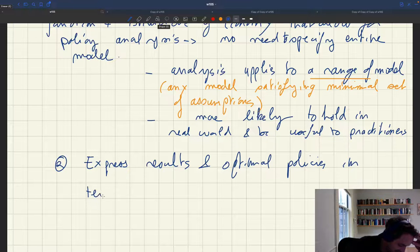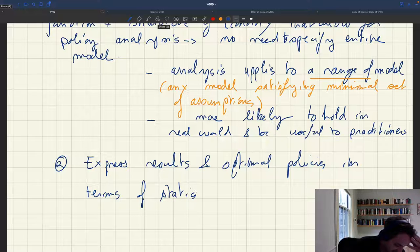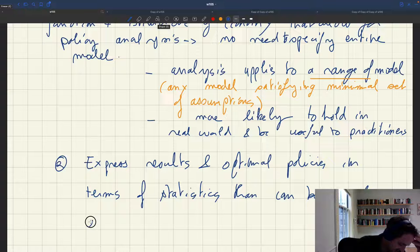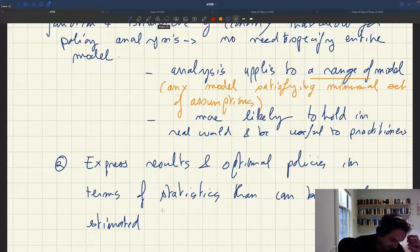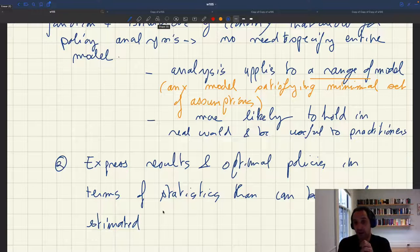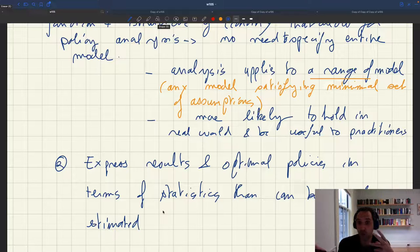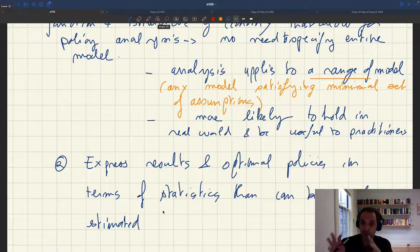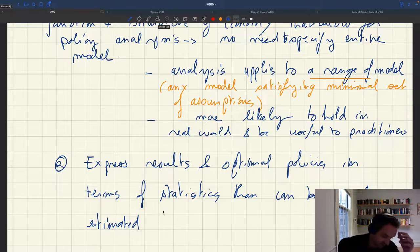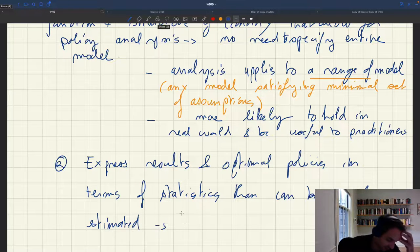Express results and policies in terms of statistics that can be properly estimated. This means there needs to be collaboration between theorists who derive these formulas and express them in terms of estimable statistics, and empiricists who actually go and estimate those statistics. It also means that as a theorist, you've got to look at empirical work to know what people are able or not able to estimate, so that you can use what's doable as a constraint on how you express your results.